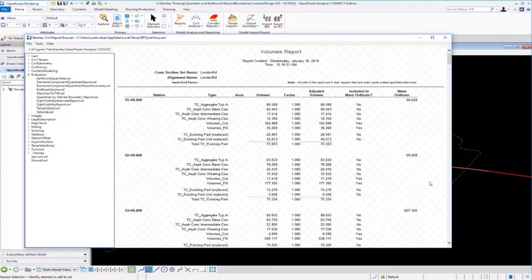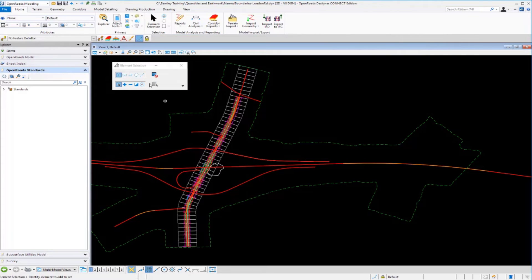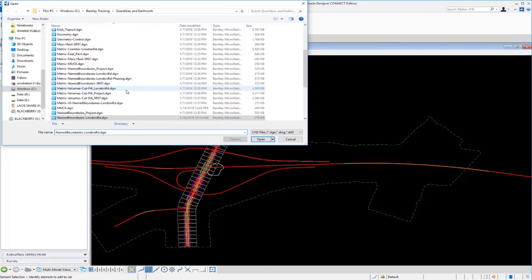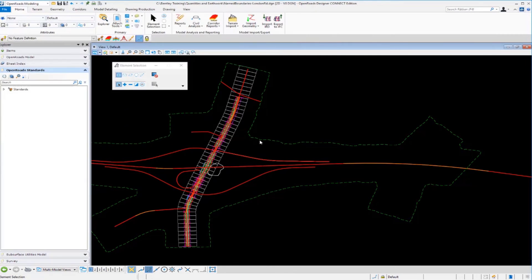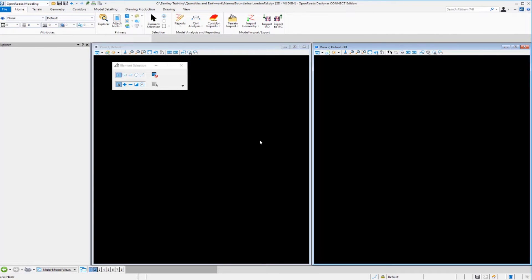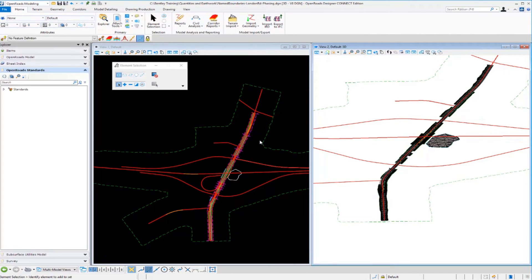Now let's look at creating additional named boundaries for construction sequencing purposes. Sometimes we need quantities just on one side of the road or different areas of the project. The next example creates named boundaries on the northbound side of the road and on the southbound side separately, to allow separation based on construction phasing or sequencing. Opening a different DGN file set up specifically for phasing and construction sequencing with named boundaries.